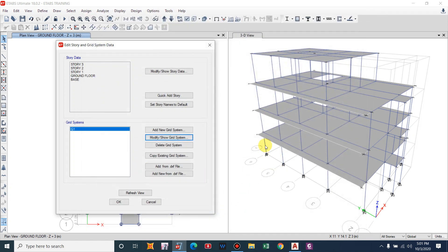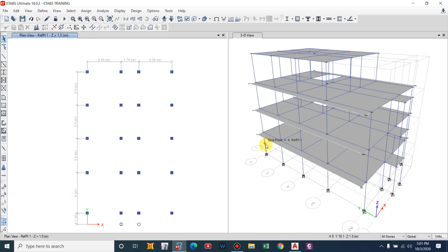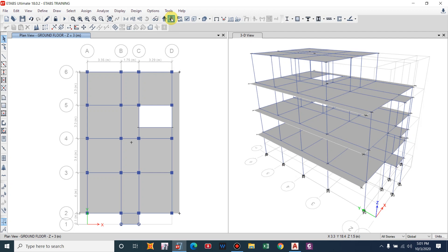You can see there is no mid-landing yet. After clicking OK you will see a new grid — this is the plan view of the reference plane at Z equals 1.5 meters.